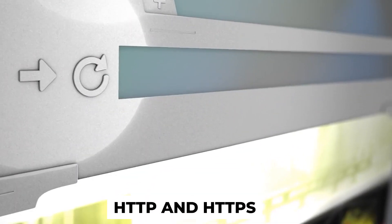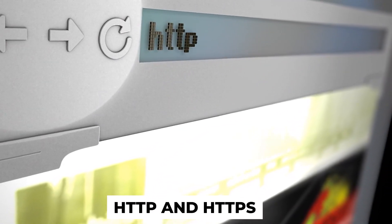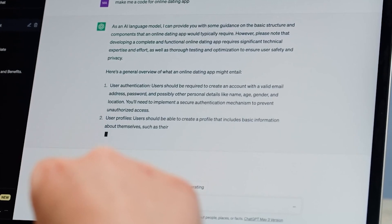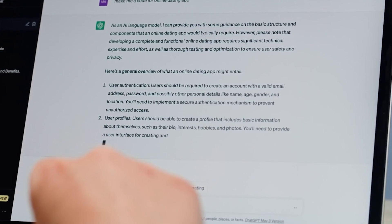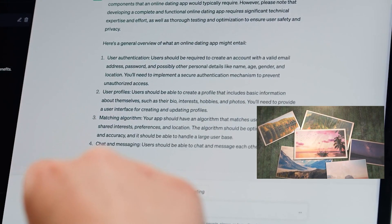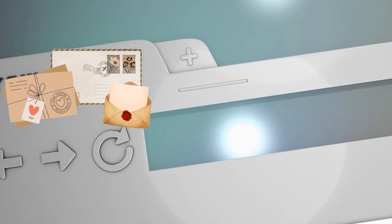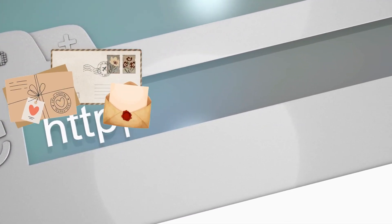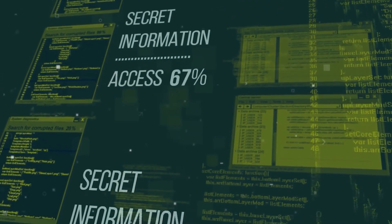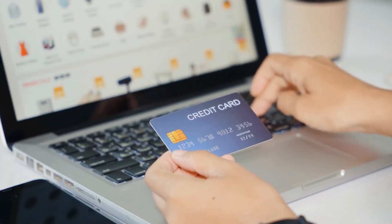Let's dive in. We'll begin with the basics: HTTP and HTTPS. Picture HTTP as a delivery service for a website, but one that's sending your information on postcards — everyone can read what's on them. But then HTTPS shows up, putting those postcards in an envelope, locking it with encryption so no one else can peek inside. This makes HTTPS essential for any site that handles sensitive information like banking or shopping.